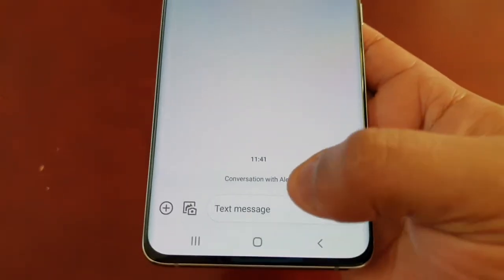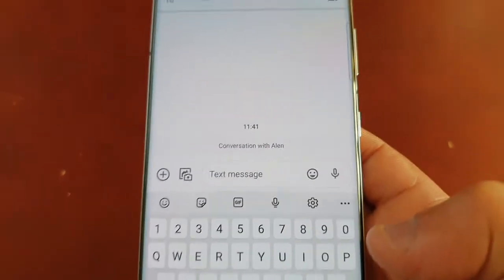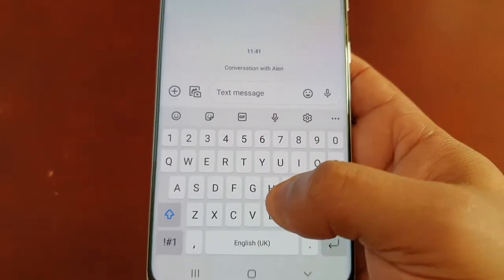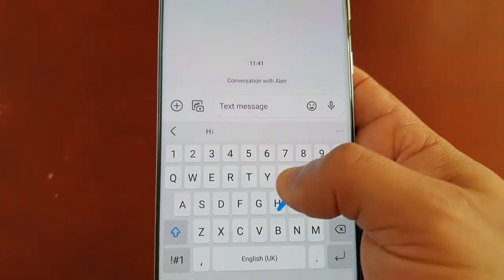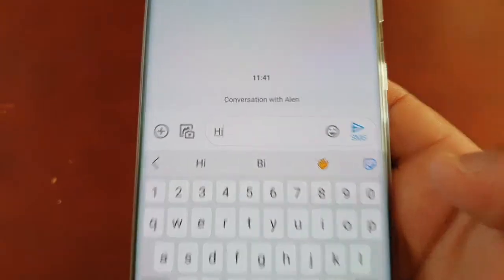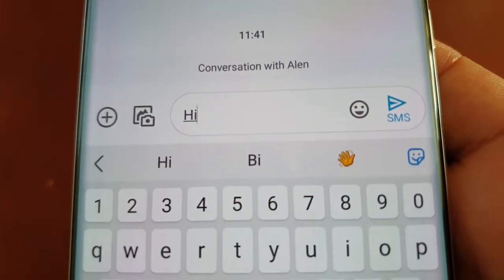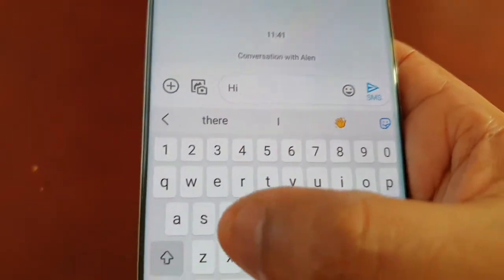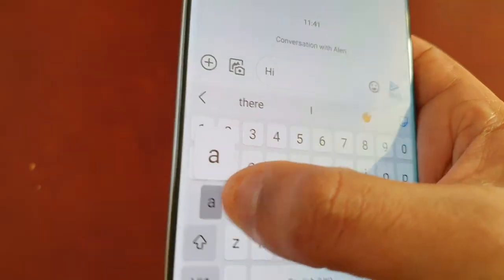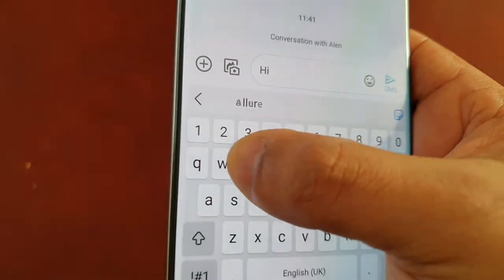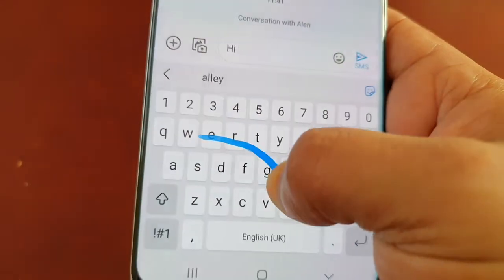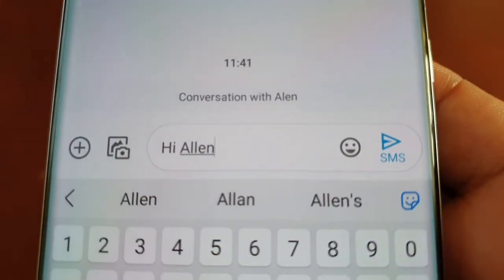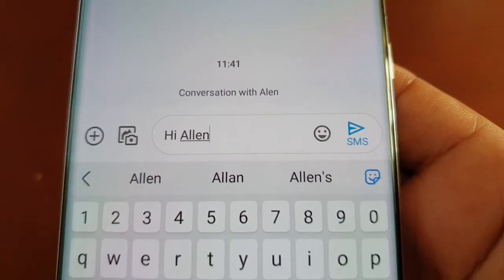I'm going to send my friend Alan a message. I'll swipe from the H to the I — as you can see it's typed 'hi' with a space — and then A, L, E, N, and as you can see it's written his name: 'hi Alan'.